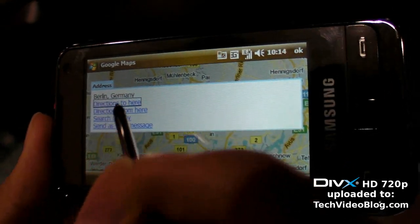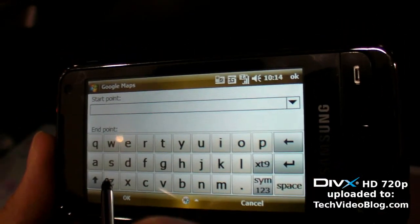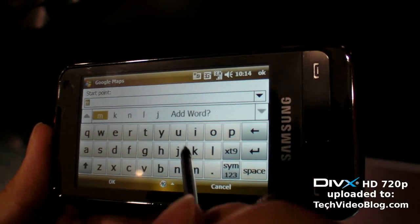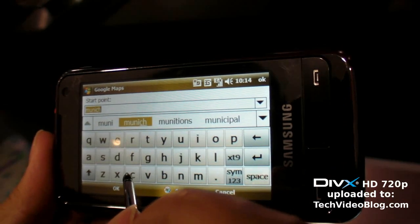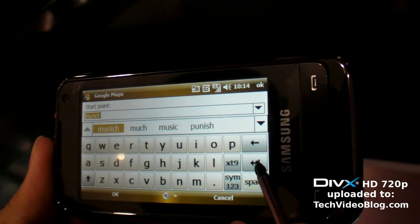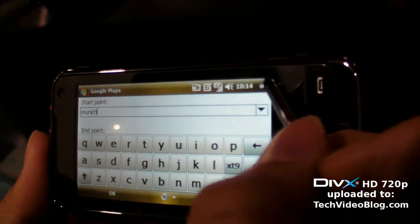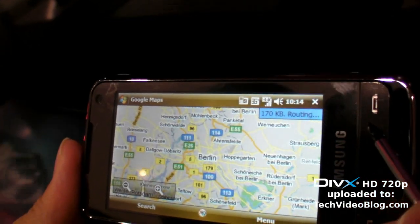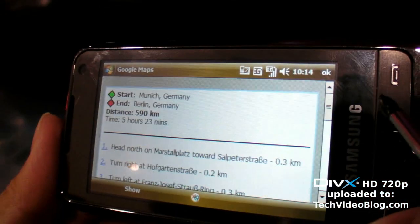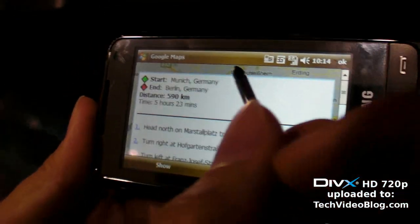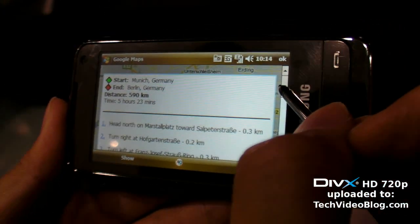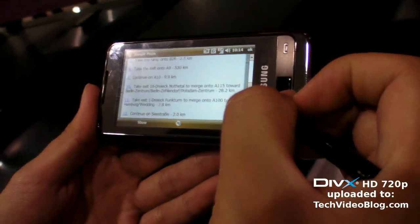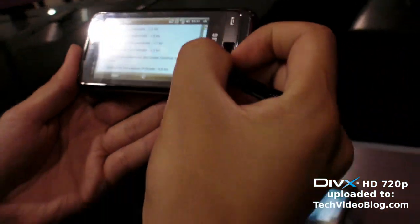You can also get directions — for example, finding the way from Munich to Berlin. It will show the route, and you can choose by foot or by car.